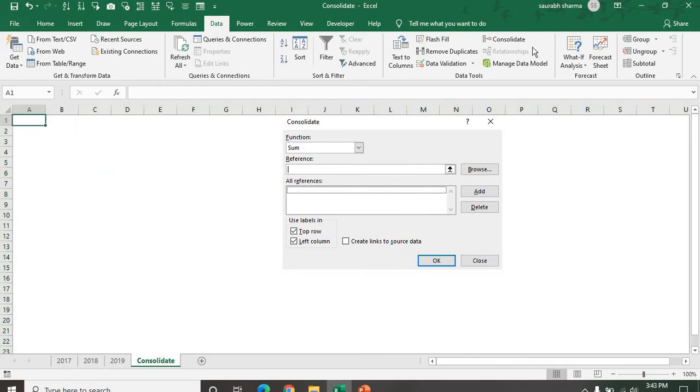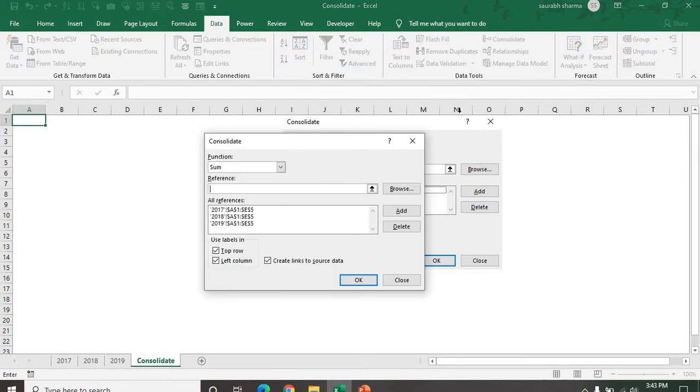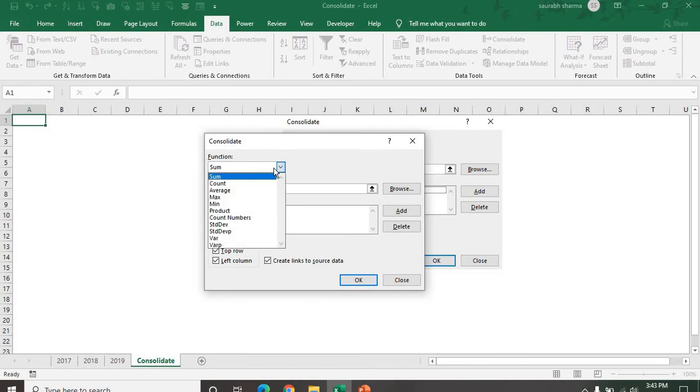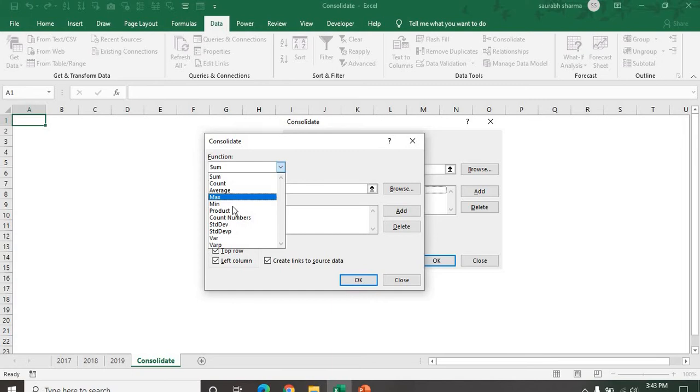We have one feature in Excel in the Data tab. We have a Consolidate. We have 11 features, same like the pivot table. Some counting if you want to count, you can count average, maximum, and the minimum number.